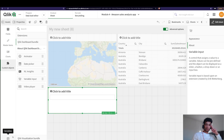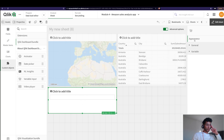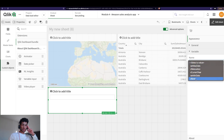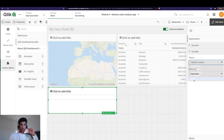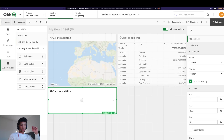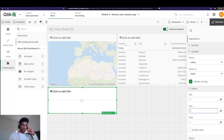Let's go into our custom objects dashboard bundle and here I have a variable input. I'm going to drag and drop it here. Next, I'm going to connect the variable that I just created — I go into Appearance, then Variable, and select 'vRank'. I'm going to make this a slider. I'll set values from zero to five with step one.